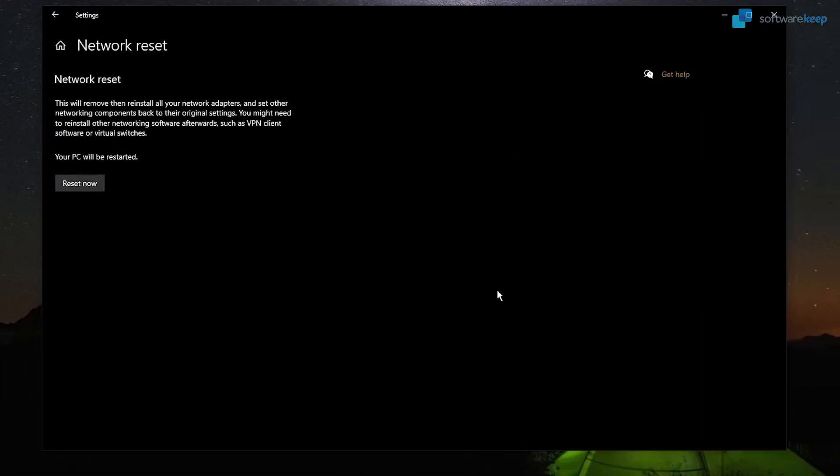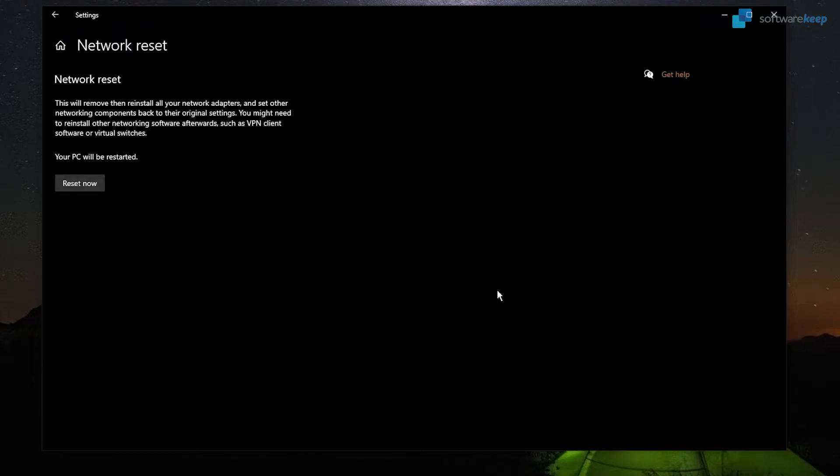But in your case, if you're still experiencing problems, this can be your solution. After pressing the Yes button, be sure to wait for the process to be completed by allowing the system to restart your computer.